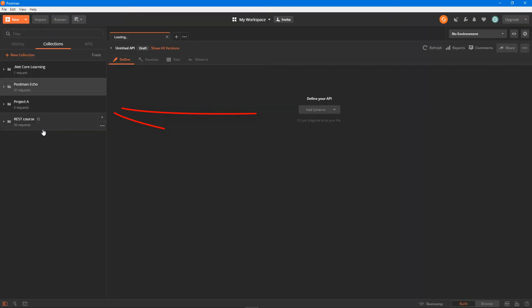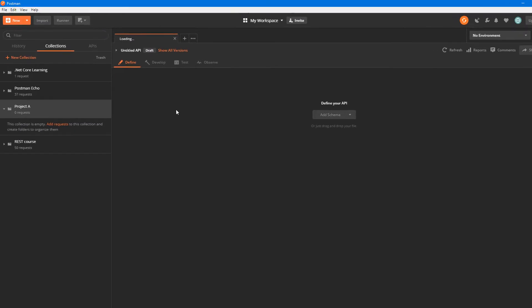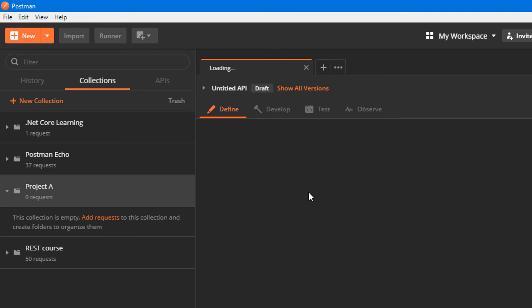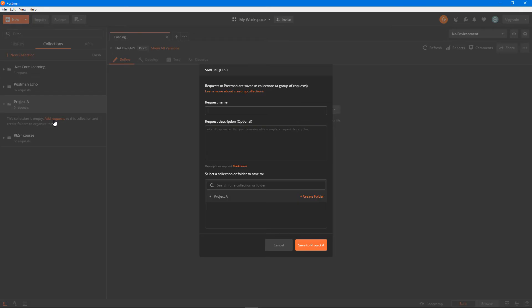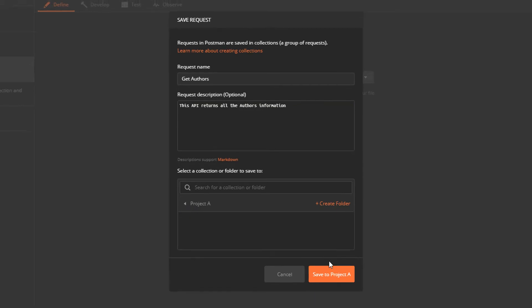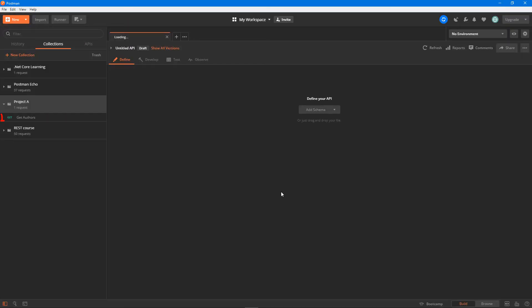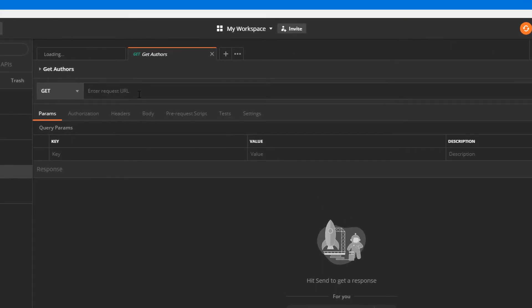With that I've got one collection created. As you can see it has zero requests, and if I expand that it has nothing in there. Let's say I'm adding a request to get some information. I can click on add request and I can say get authors for example, and I can say this API returns information, and I can click on save.